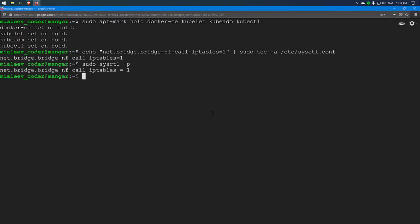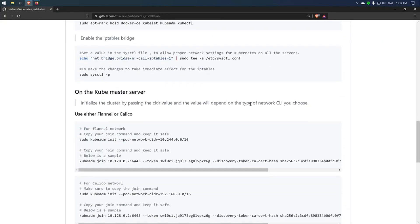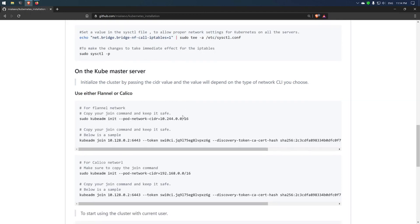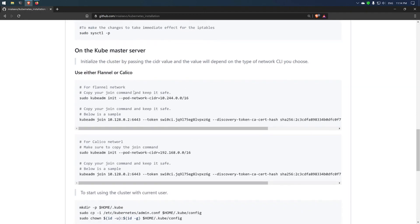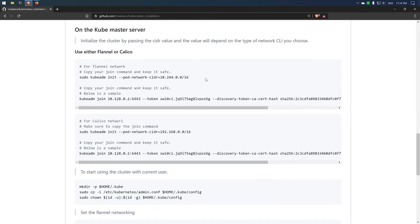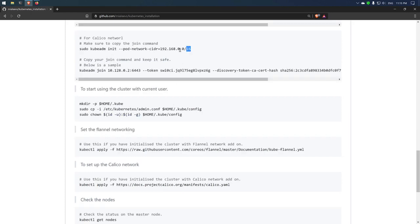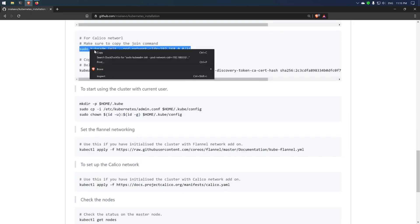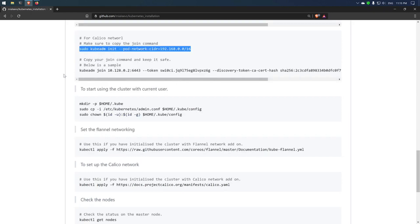Now Kubernetes and Docker have been installed on all three machines. The next step should be performed only on the master node, and that step is to initialize the cluster. We have two options: either initialize the cluster and use the Flannel network, or initialize the cluster using the Calico network. Here I will be using the Calico network, so I will select this command and run it on the master node.